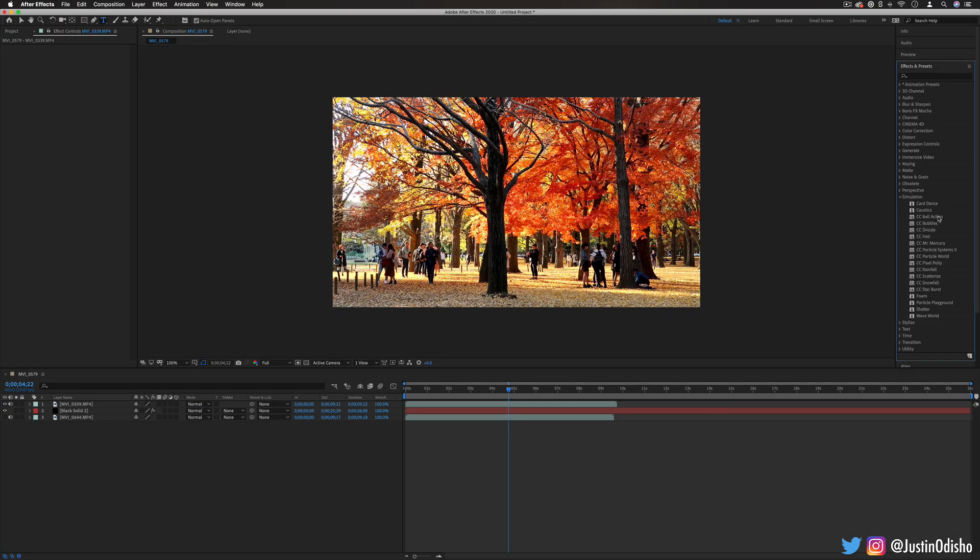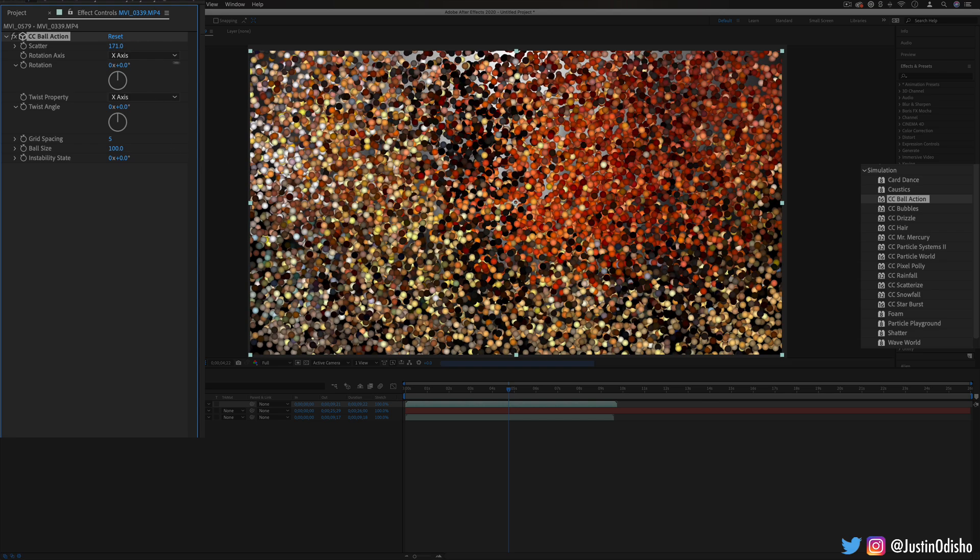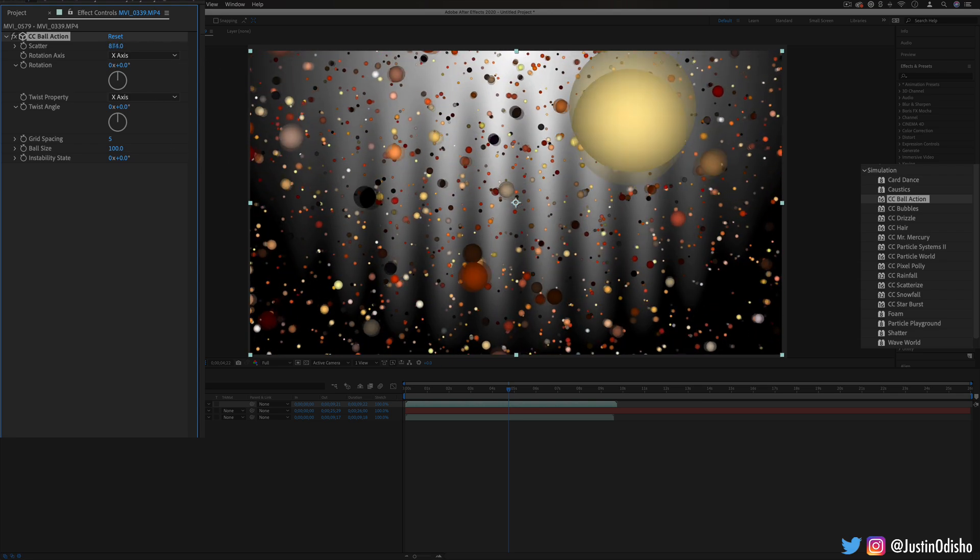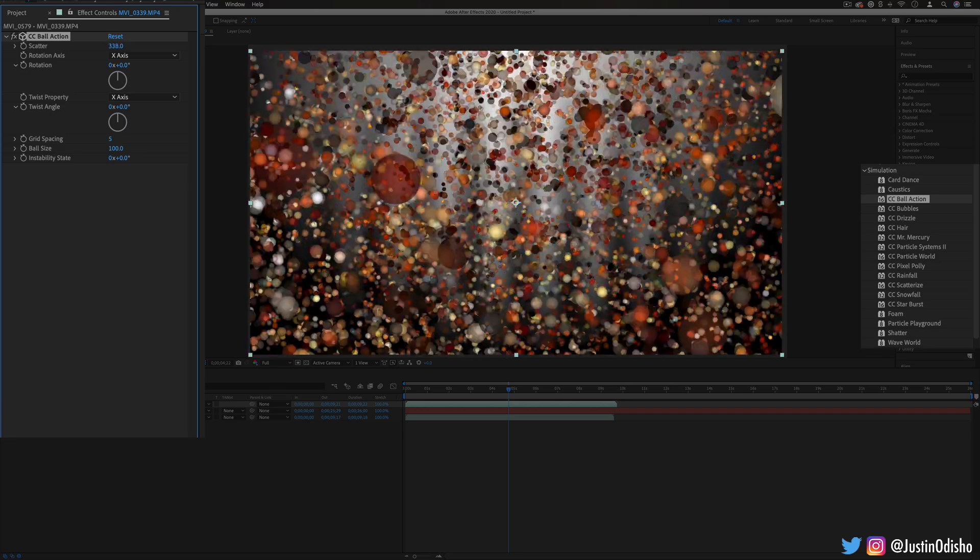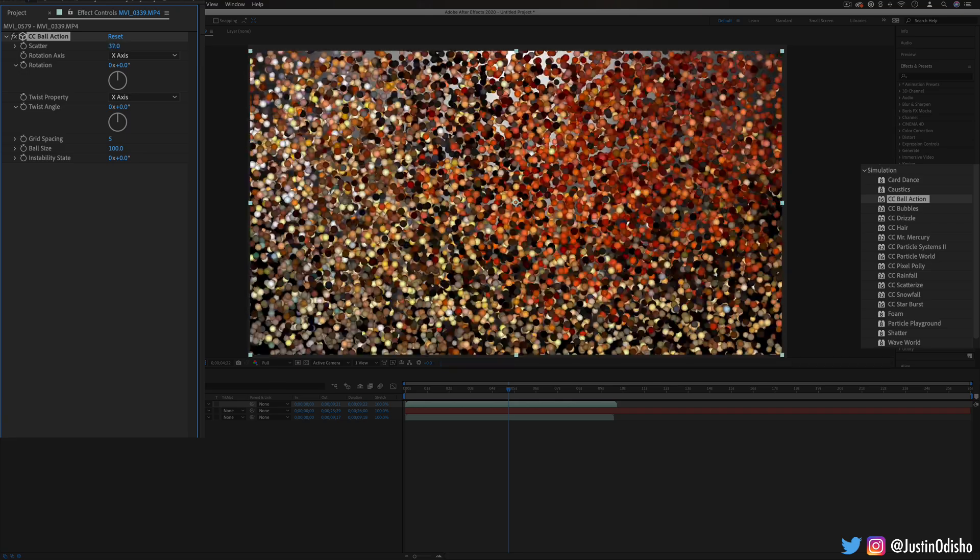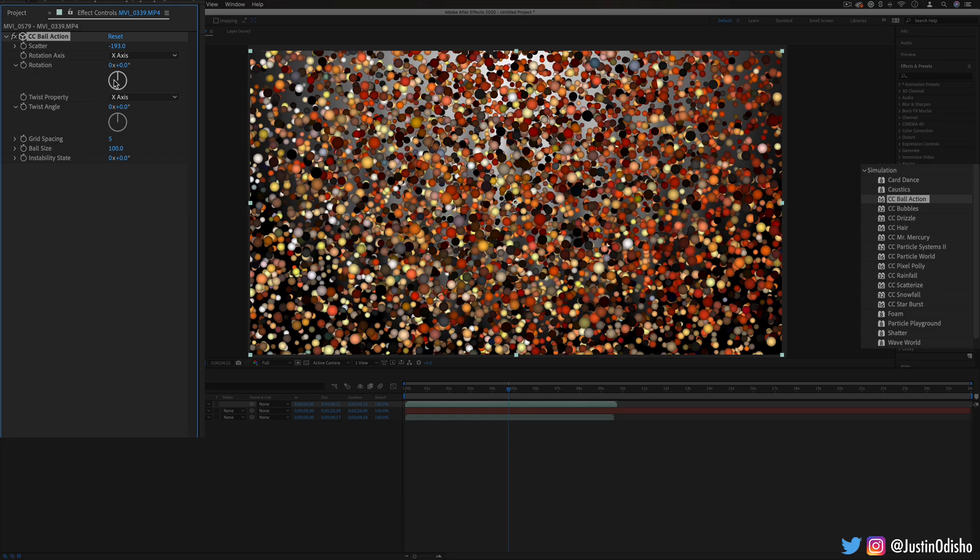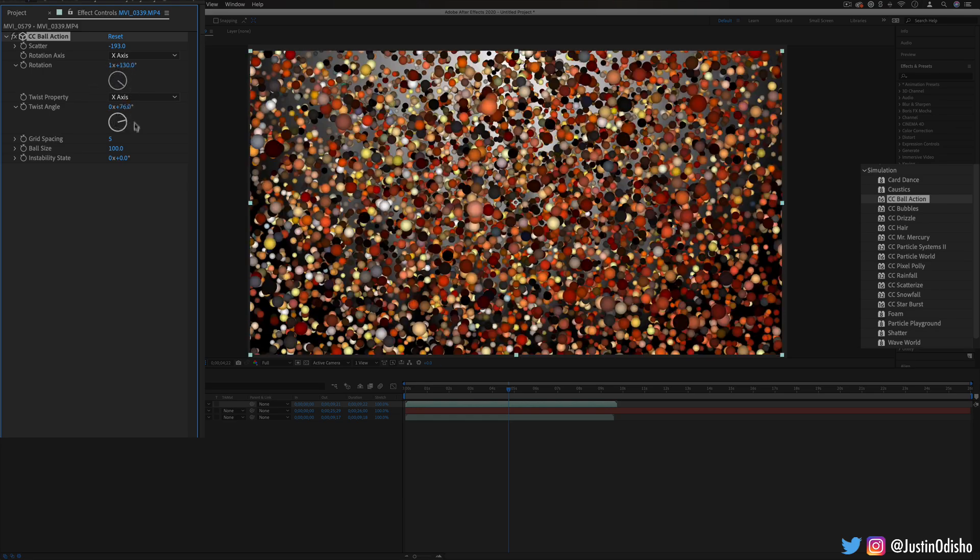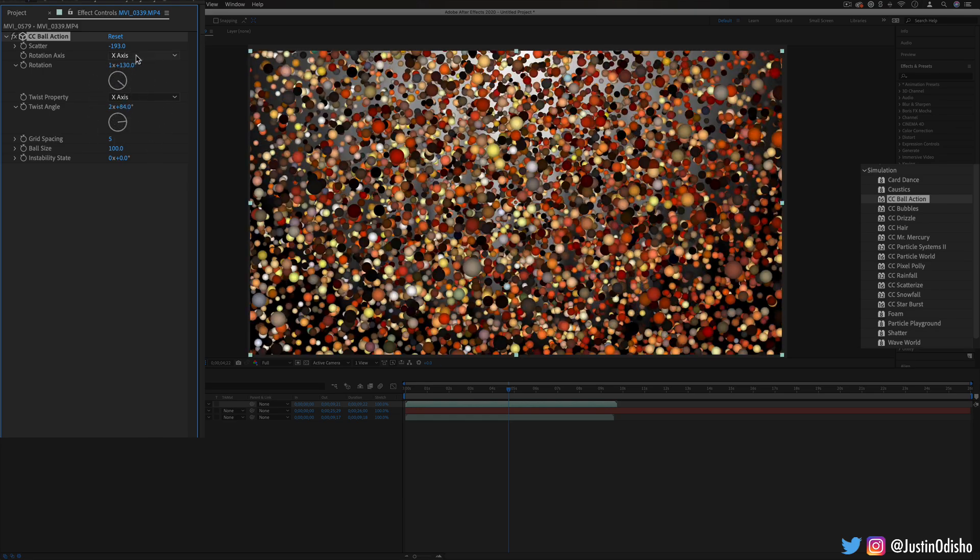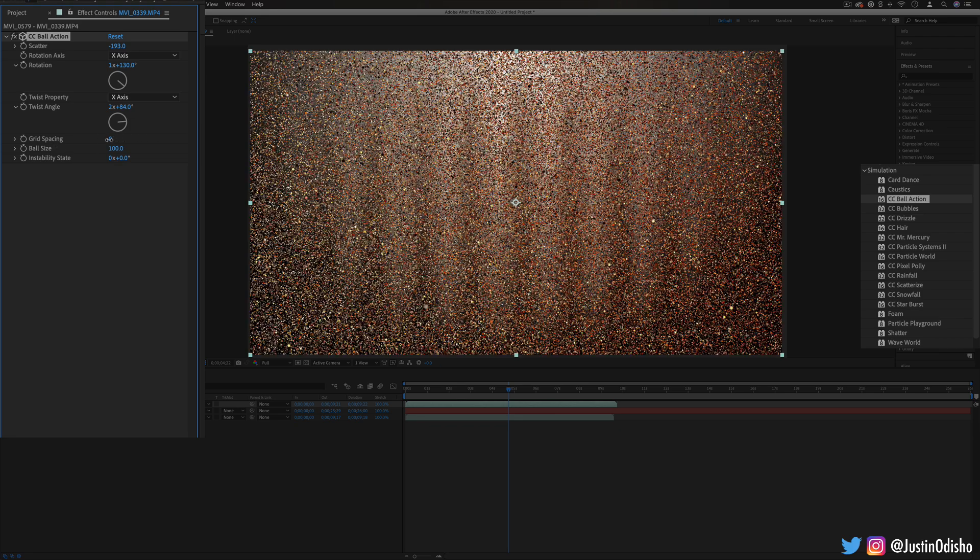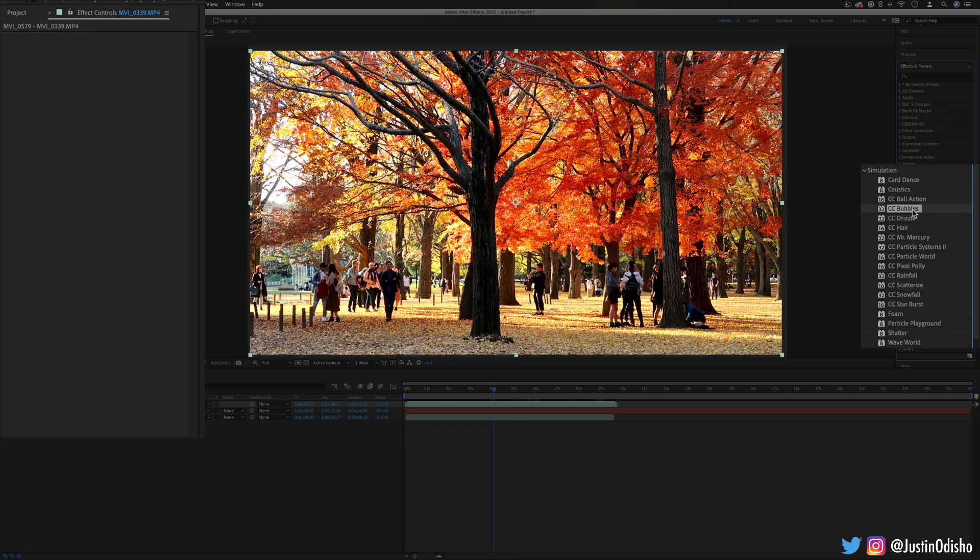Next up we have CC ball action. Now this one just kind of creates a bunch of balls out of your image. If I zoom in real close you can see it just kind of makes everything into particles up close and you can animate them to make them dance and jumble around. And you can also change the spacing and the sizing between the balls.